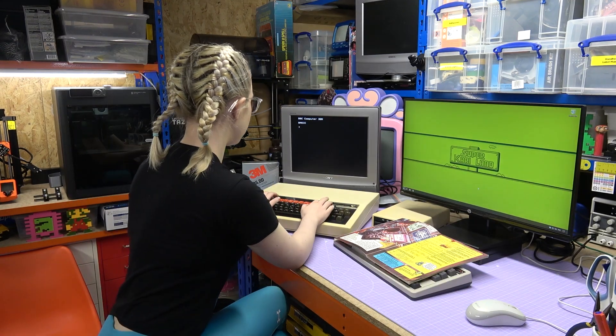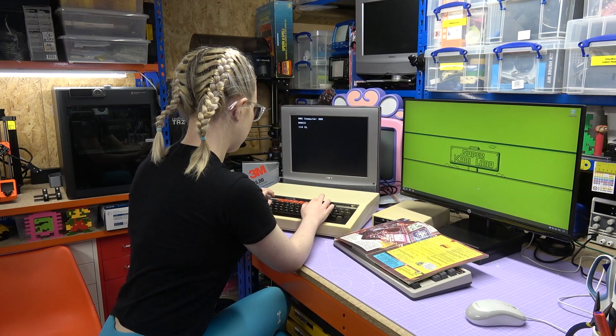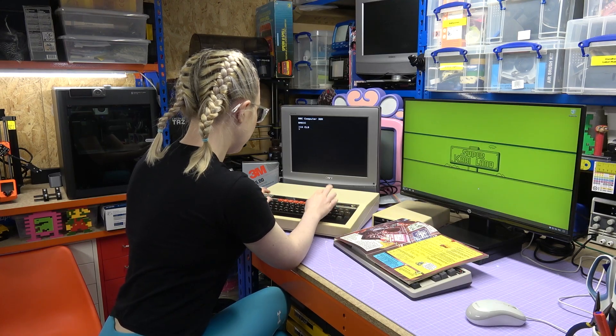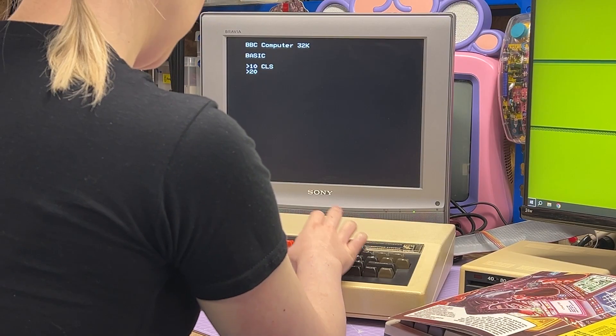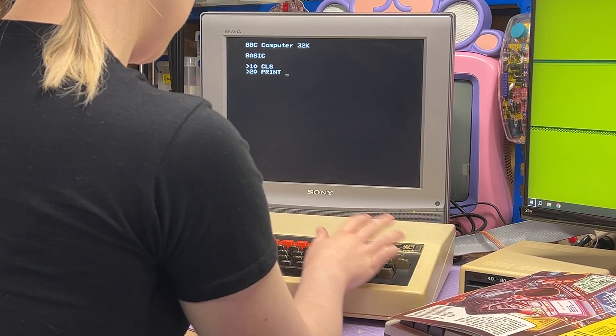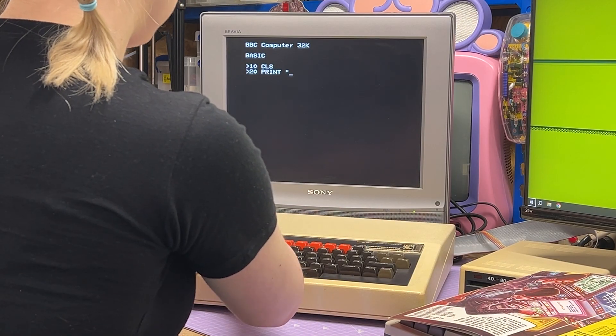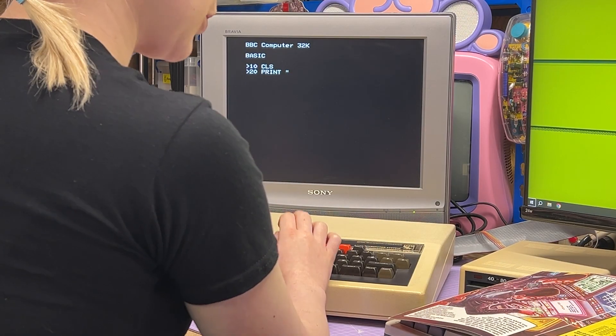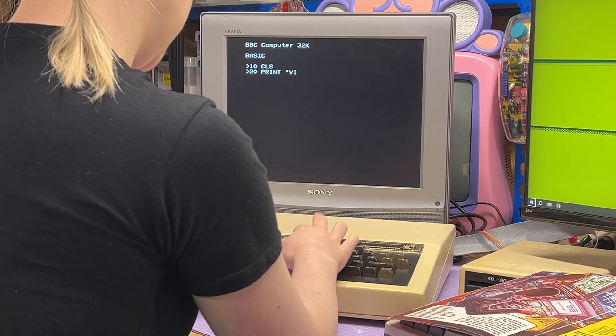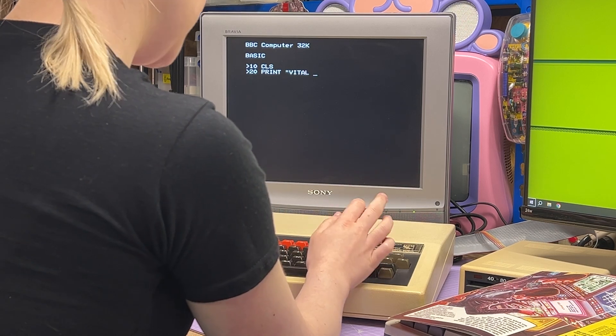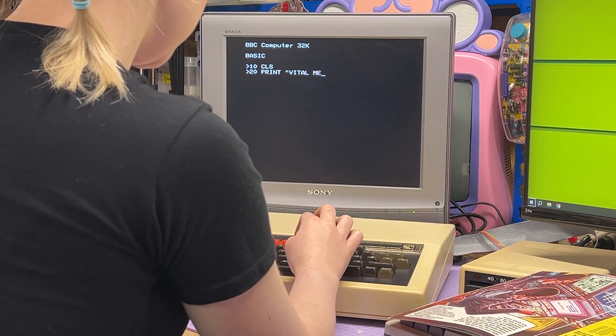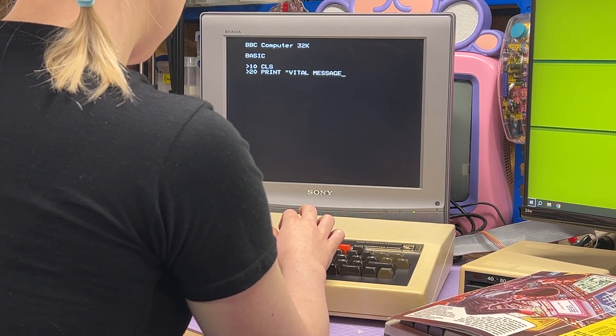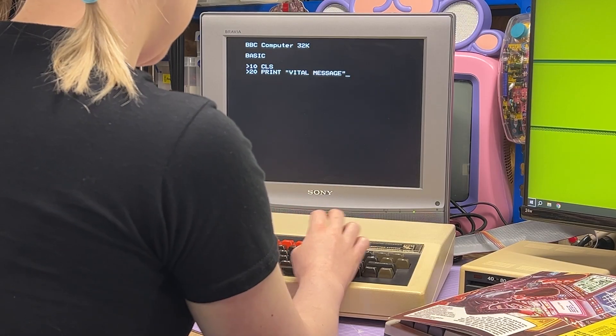I'm going to start typing this program into the BBC here, and I will say I am quite spoiled with the BBC full keyboard today over the rubber spectrum keyboard I was using in my last 80s coding video. I'll leave a link to it in the description, but I'm going to carry on typing this program in and I'll see you when it's done.